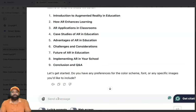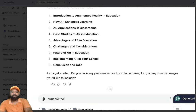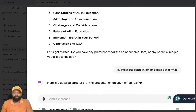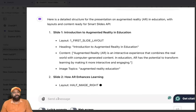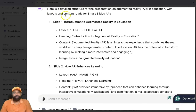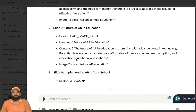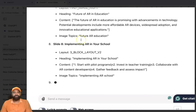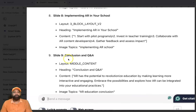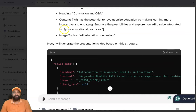Now the idea is generated. You can then prompt: 'Suggest the same in Smart Slides PPT format.' After pressing Enter, it gives you a layout — slide one, slide two, slide three, slide four — with heading, content, image topic, and everything listed for each slide.